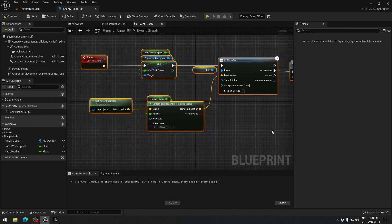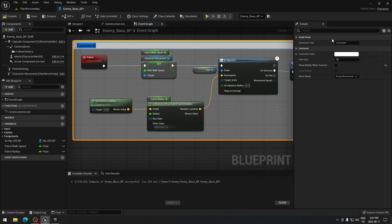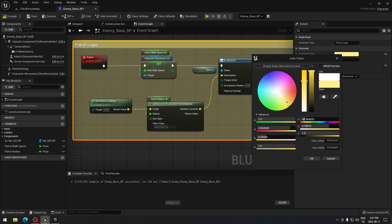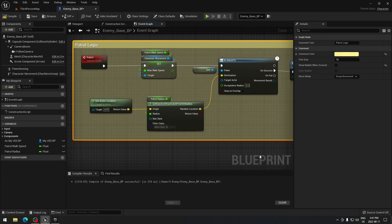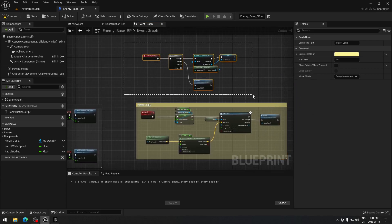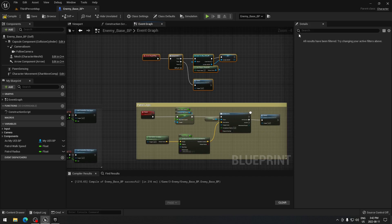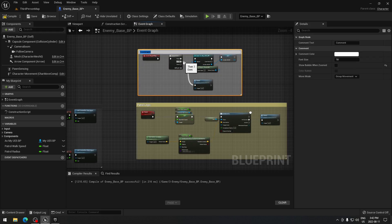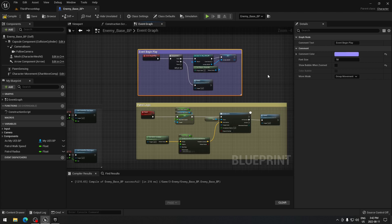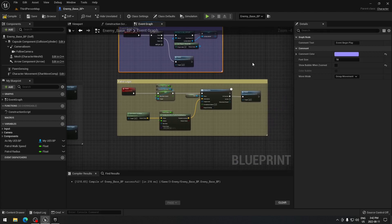Select everything and add a comment — call it 'Patrol Logic'. I like to color movement logic yellow. For Event Begin Play I'll make it blue so it's easy to find when you have a lot of code — you navigate by color.